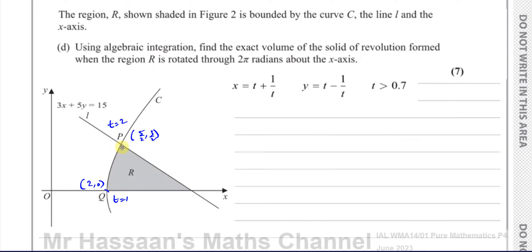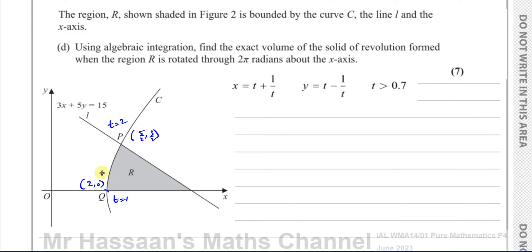This shaded region is going to be rotated all the way around the x-axis to form a kind of weird cone with a hemispherical shape at the bottom — a 3D shape. It comes out of the page, rotates around the x-axis, goes all the way back through the page behind it, and comes back up again — one full revolution around the x-axis.